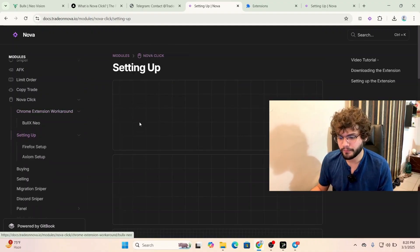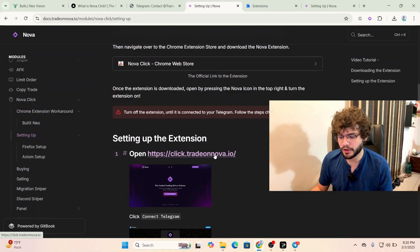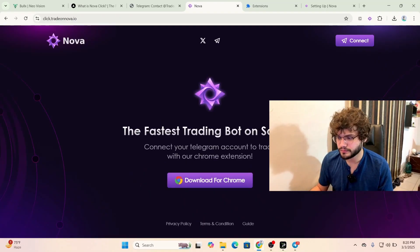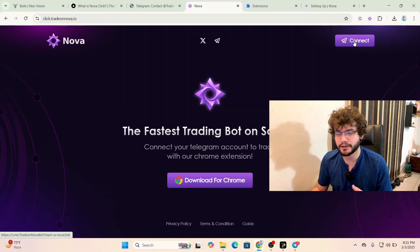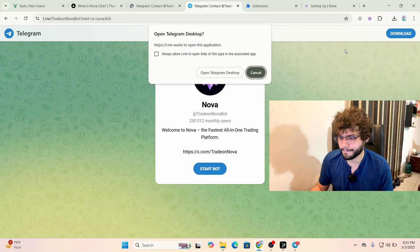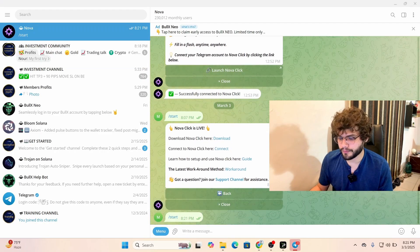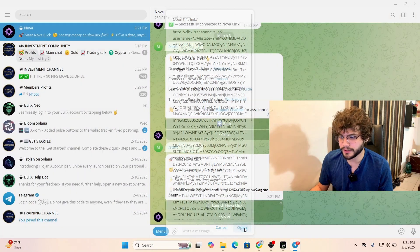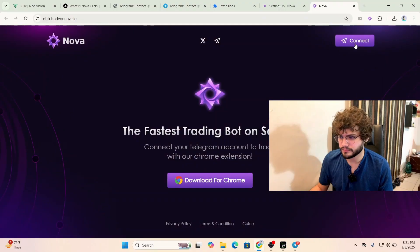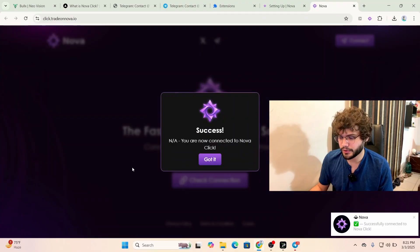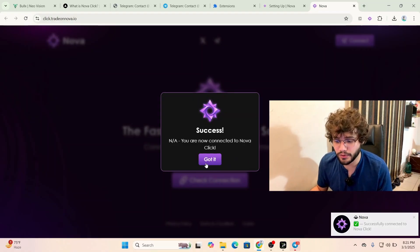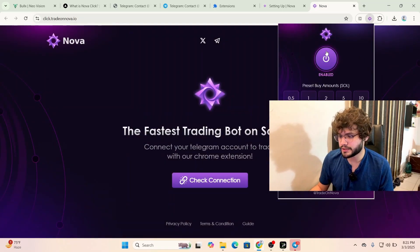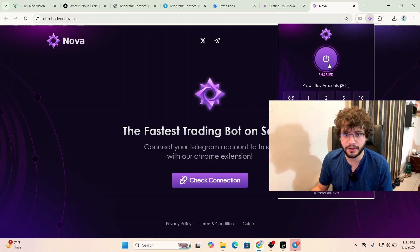Head back to the guide page, scroll down to 'Setting Up,' and click on the link click.tradeonnova.io. Once you're there, go to the Connect option because you want to connect to NovaClick. Click Connect, then open Telegram Desktop, and click 'Launch NovaClick.' It will say 'You are now connected to NovaClick' — if you get that prompt, congratulations, it's worked.